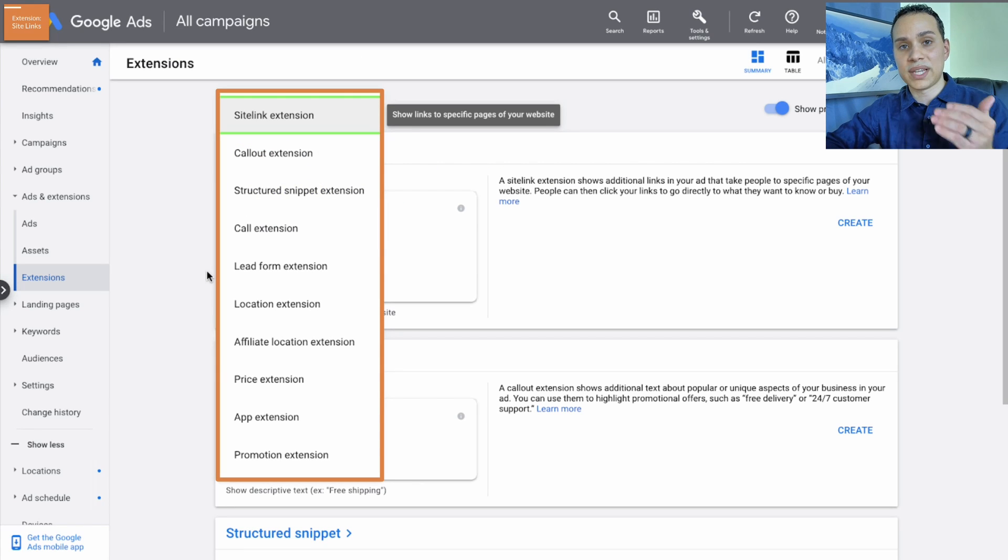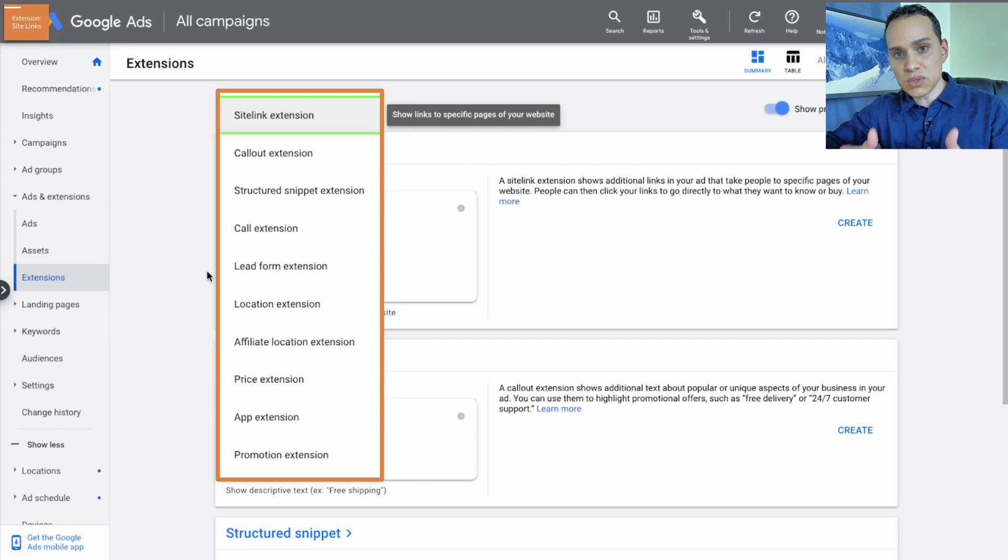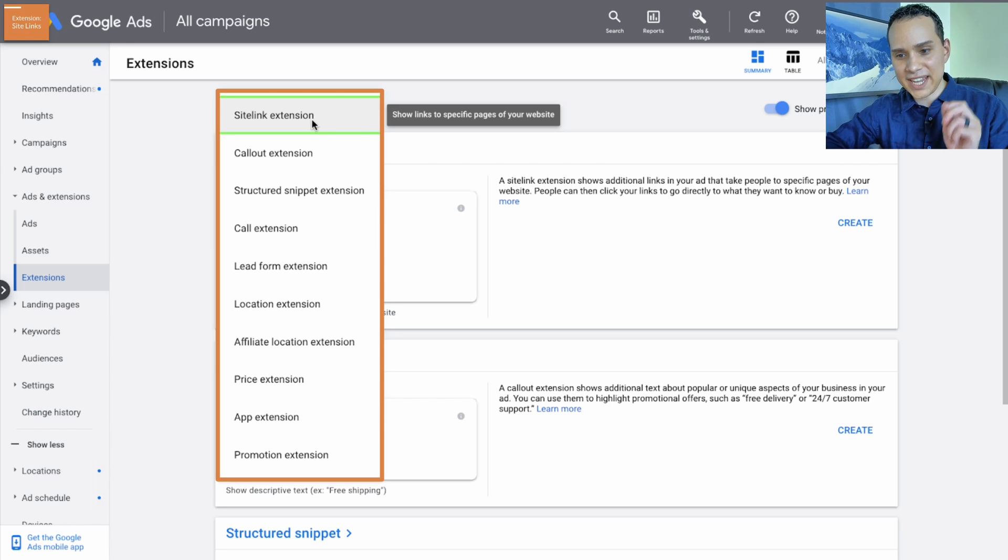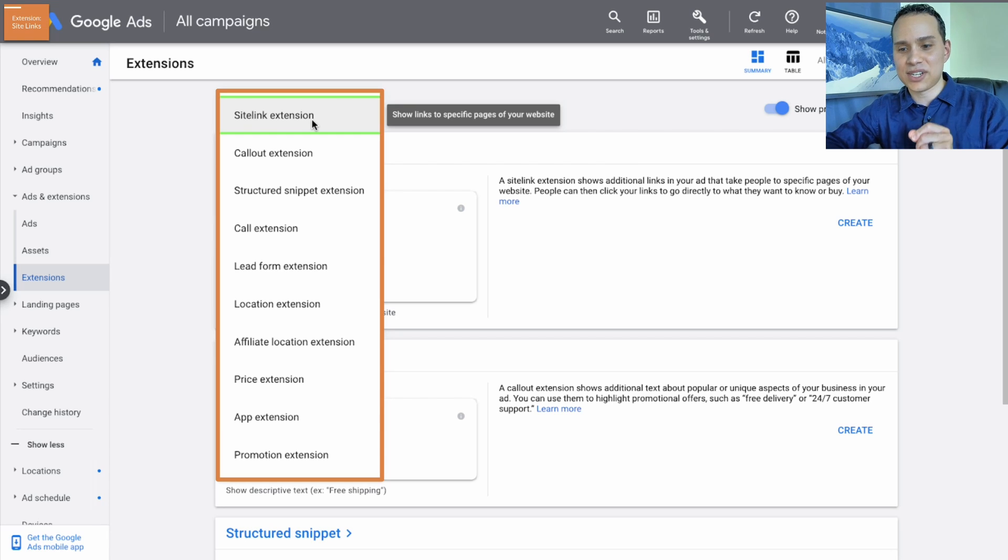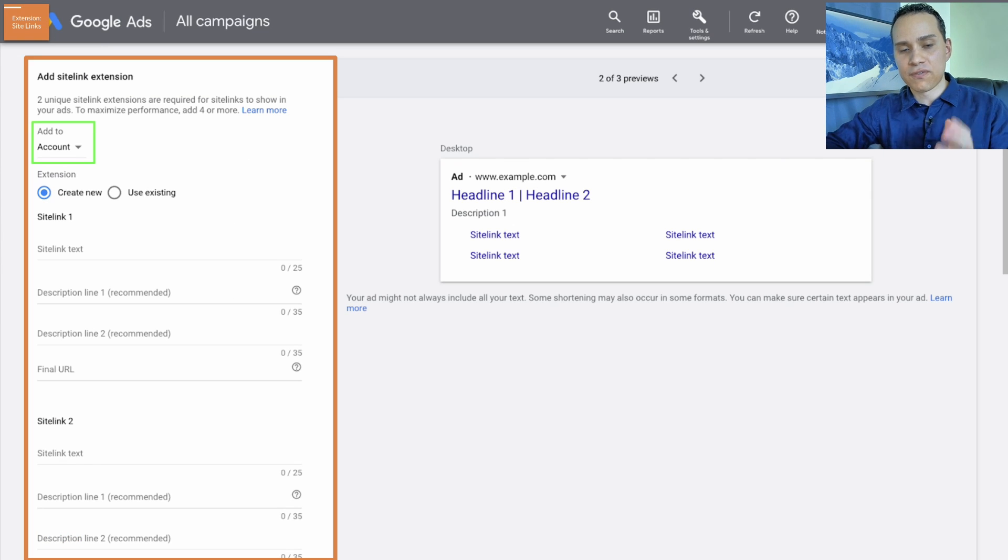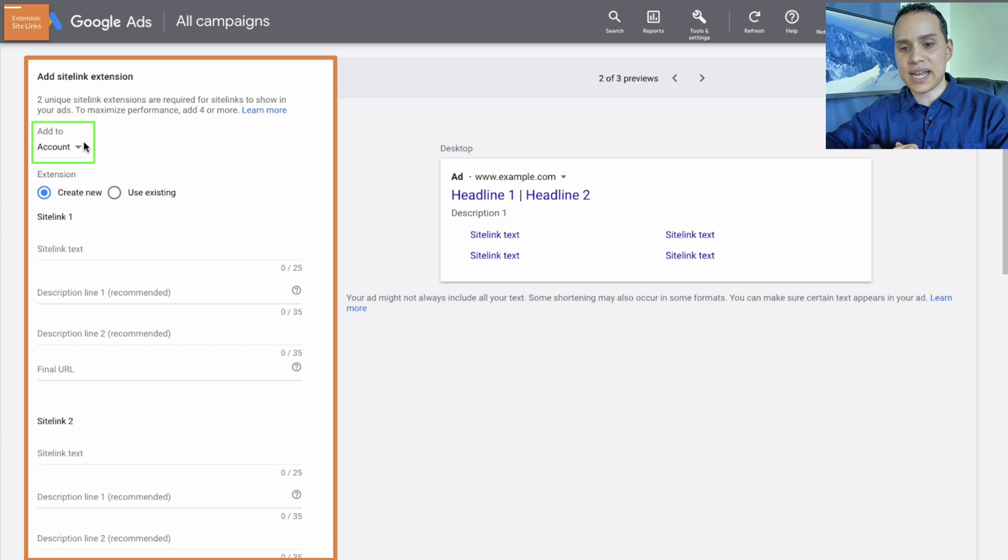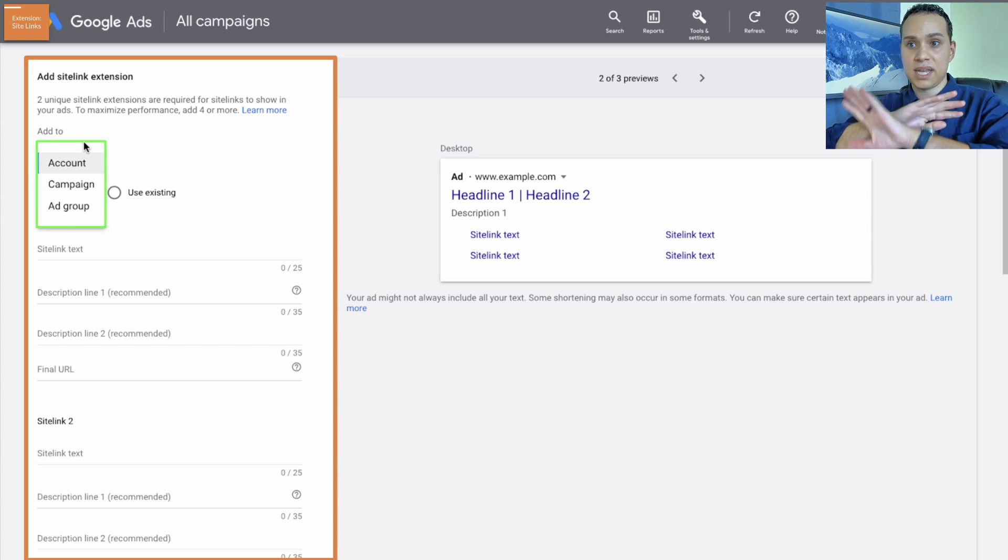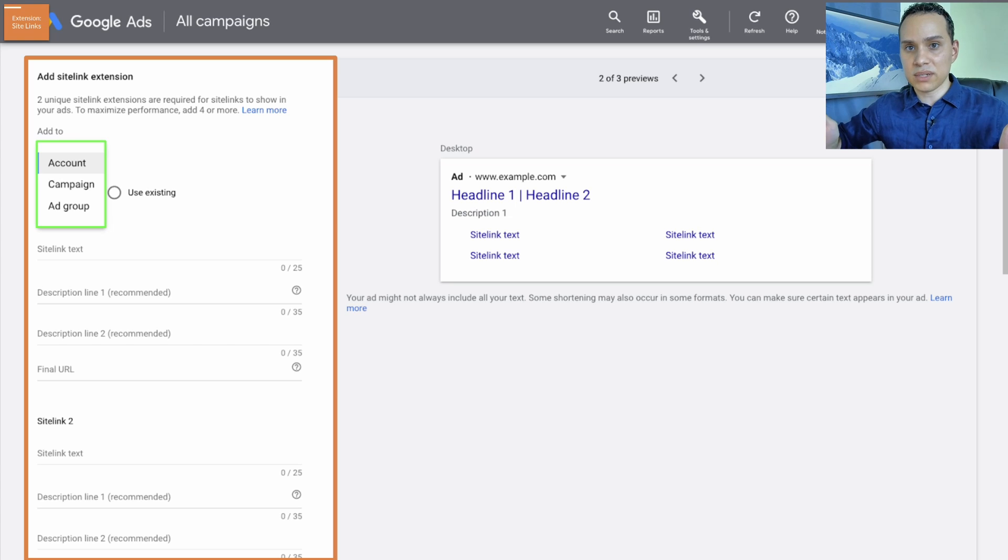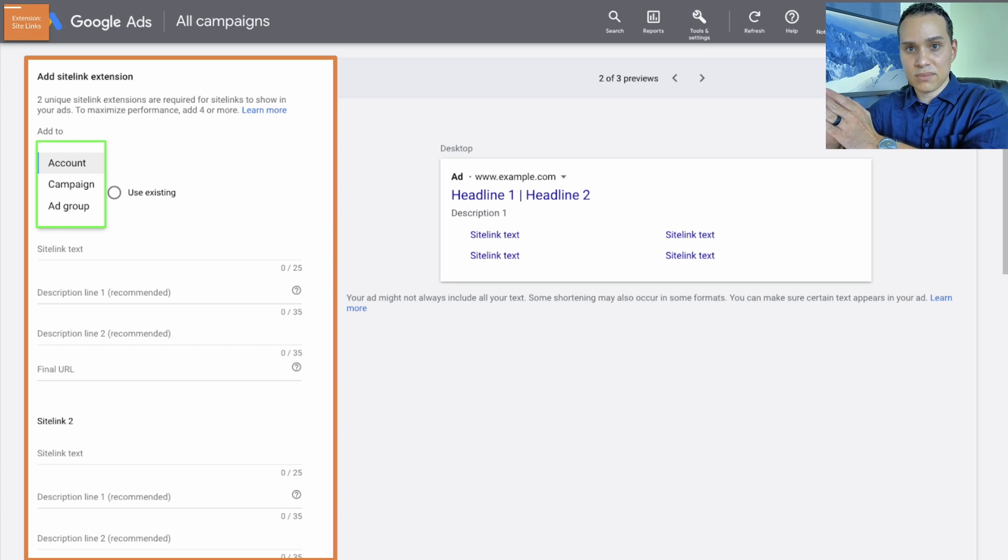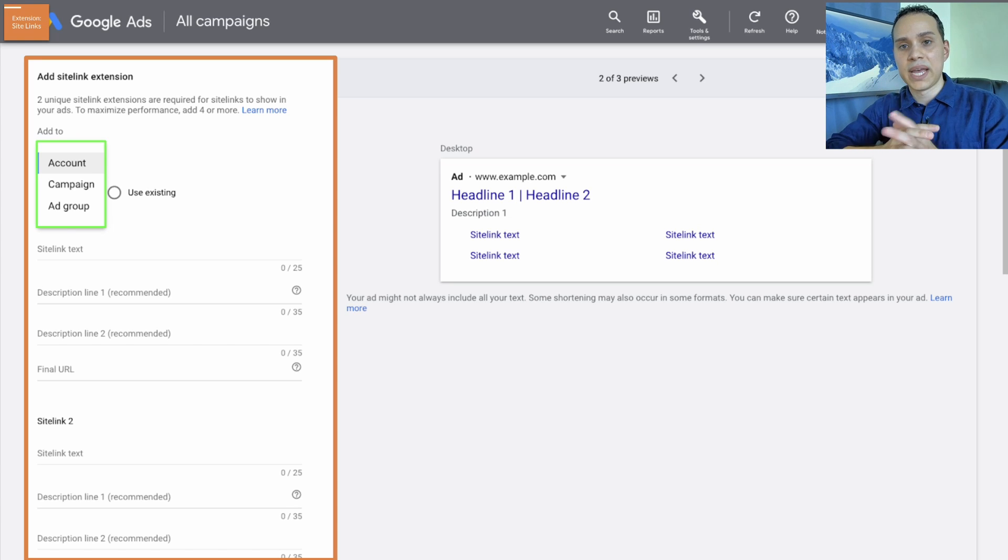So let's go ahead and kick things off by doing the most common extension here, and that's going to be our site link extensions. And it's always hard for me to say ad extension because I always want to say site link extension. So the first thing you're going to want to do is decide whether or not this extension should show up at the account level. This means any campaign everywhere, it shows up for just one campaign or it shows up for just one ad group.